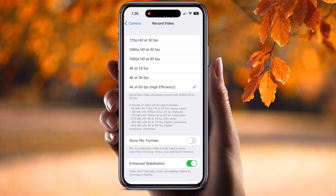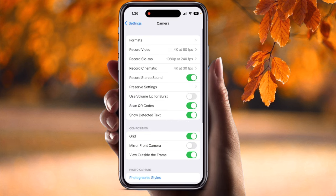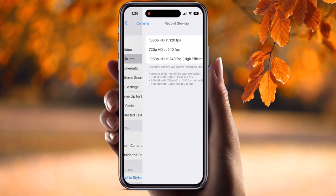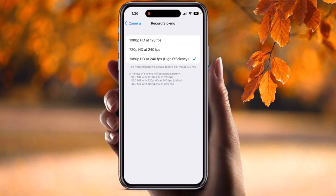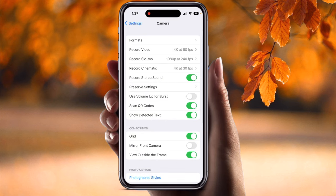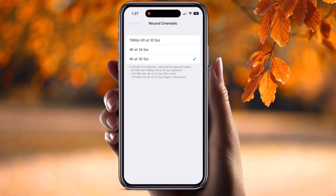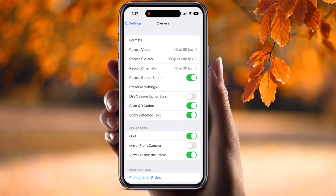For Record Slow Motion, go with 1080p at 240 fps — not 120. For Record Cinematic, go with 4K at 30 frames per second. For Record Studio Sound, always keep it on.